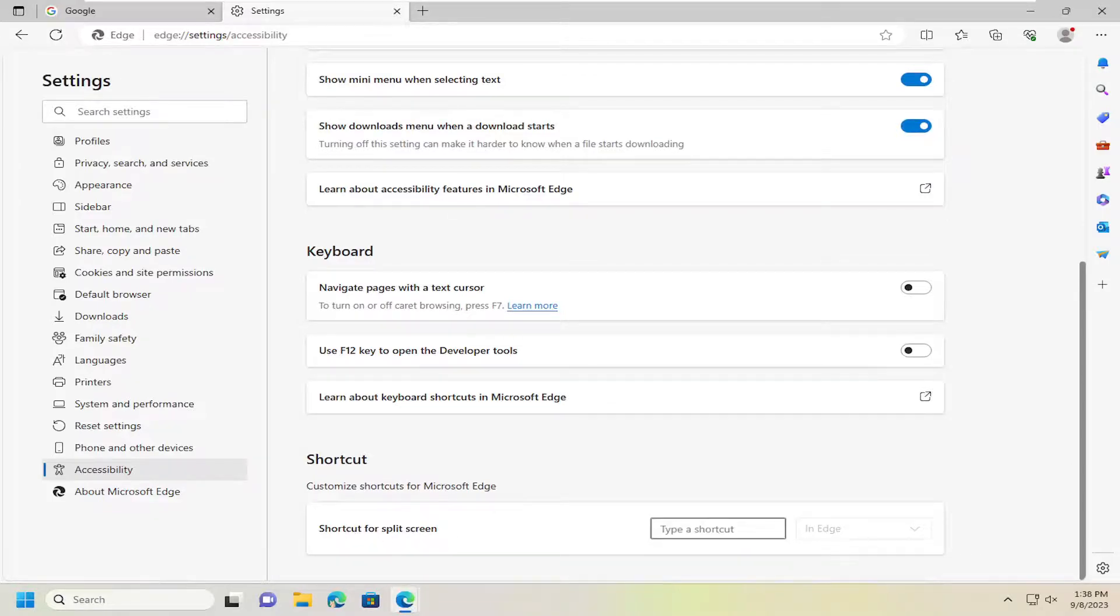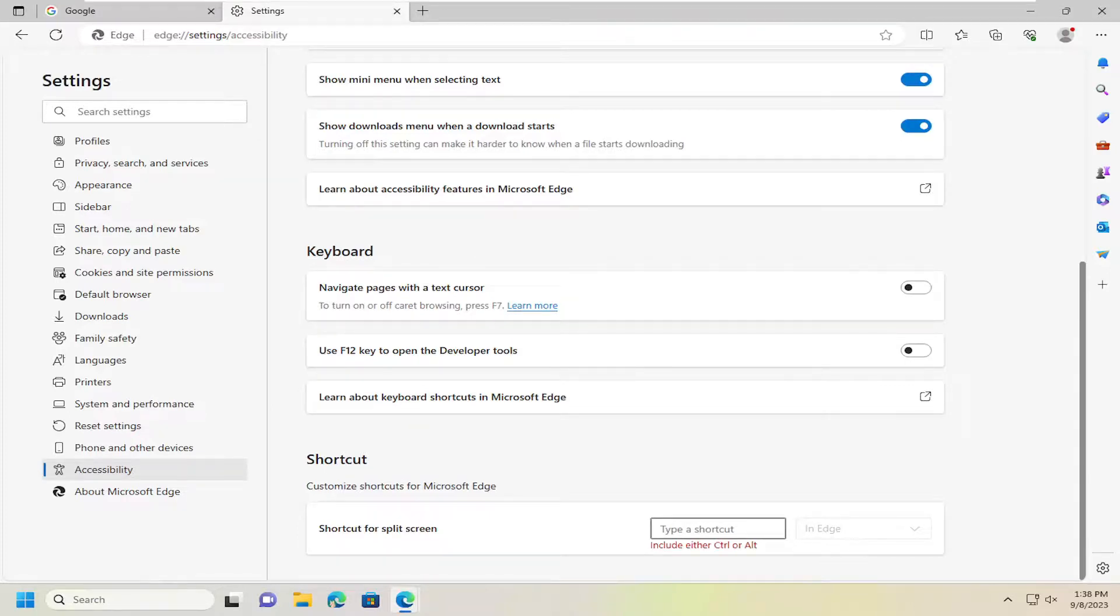You can type in a shortcut, whatever you prefer. You can type in any shortcut, as long as it starts with either control or alt. And that's just how you would do that.